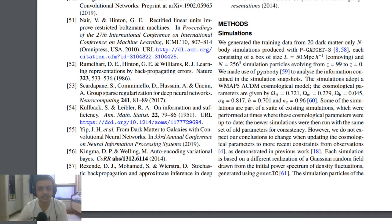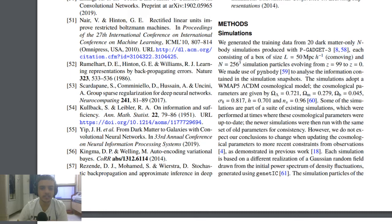They used P-Gadget3. The training data came from 20 dark matter only n-body simulations produced by P-Gadget3. Each box consisted of 50 megaparsecs per hour comoving, with 256-cubed simulation particles evolving from a redshift of 99 to 0. They also made a visualization tool called PYNbody to analyze the information content.